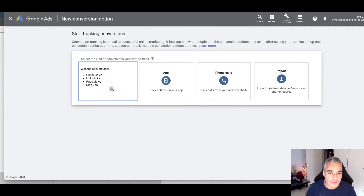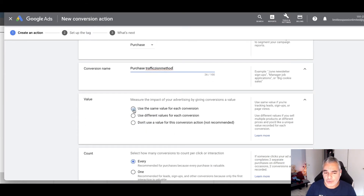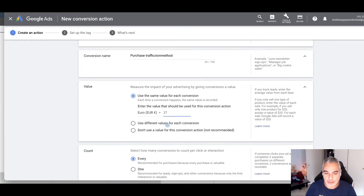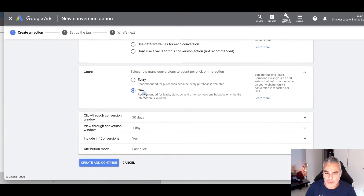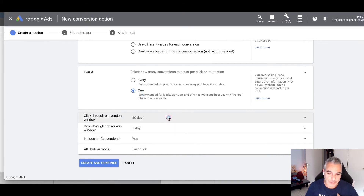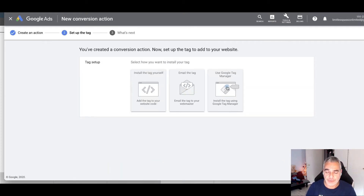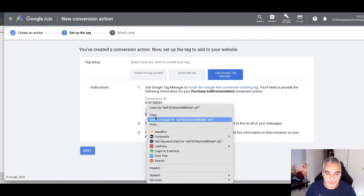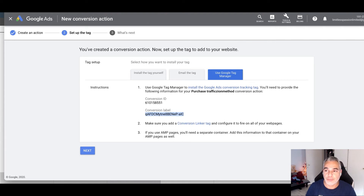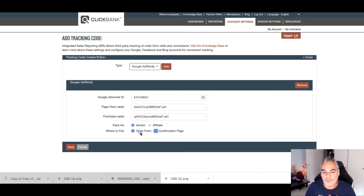I'm going to create a new one, and this time we're doing a conversion pixel for a purchase. At this point you could enter a value if you have a price point. Again, if someone buys more than three times I want to count it as one — that's my personal choice. I put 90 days, left everything as is, clicked Continue, then went to Google Tag and took the purchase label code.